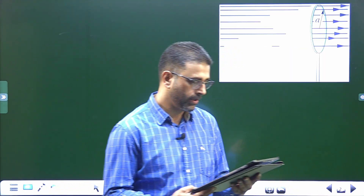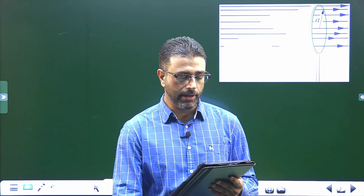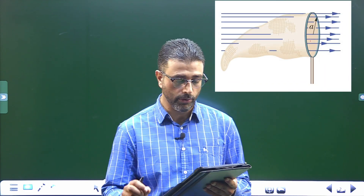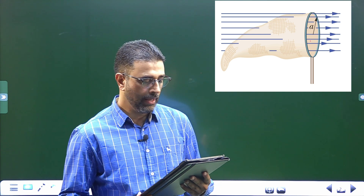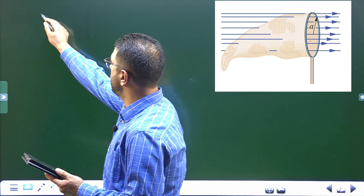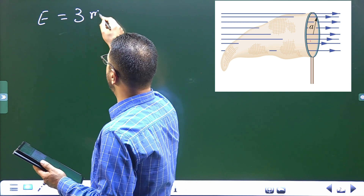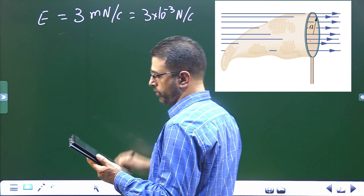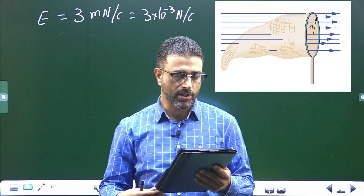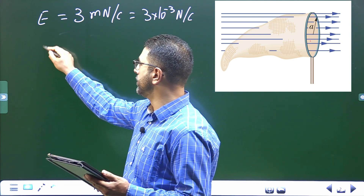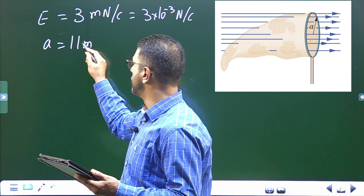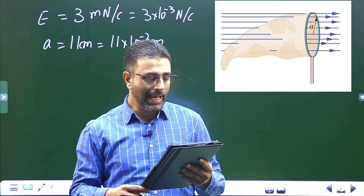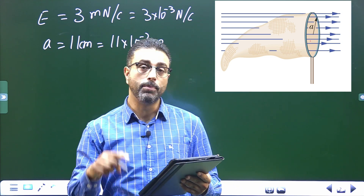In figure, a butterfly net is in a uniform electric field of magnitude E equal to 3 millinewton per coulomb, which is 3 into 10 to the power minus 3 newton per coulomb. The rim, a circle of radius A equal to 11 centimeters, so this is 11 into 10 to the power minus 2 meters, is aligned perpendicular to the field.